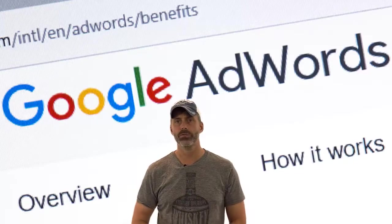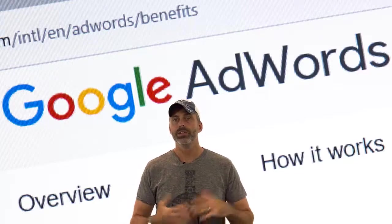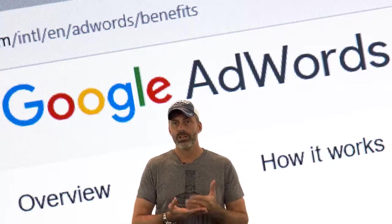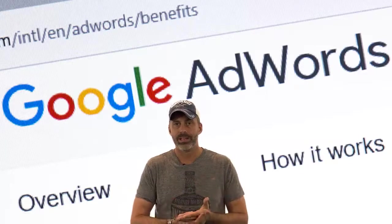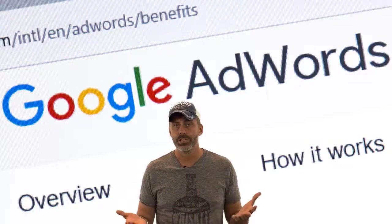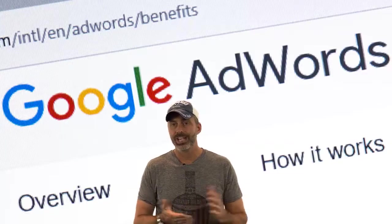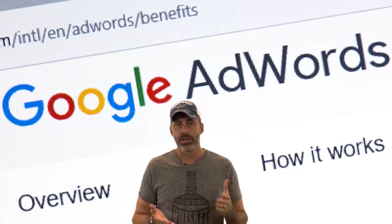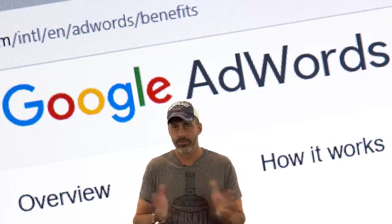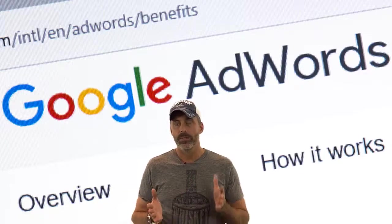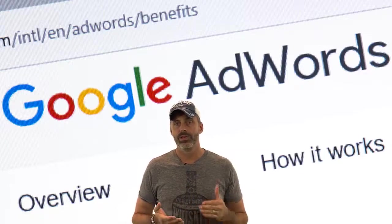A great feature of the Google AdWords system is that you can choose what you want to set your bid price at based on whatever budget you have. You can change it daily, monthly — whatever works for you.